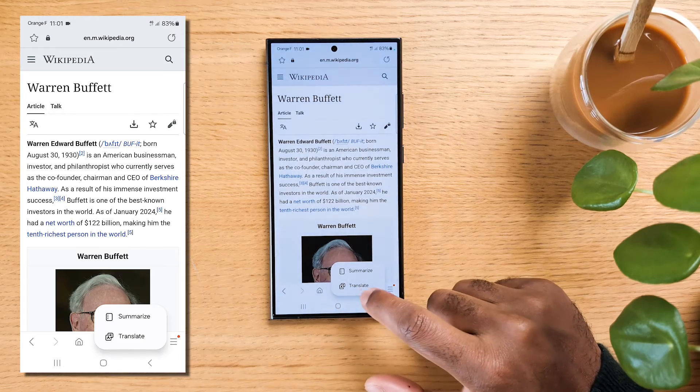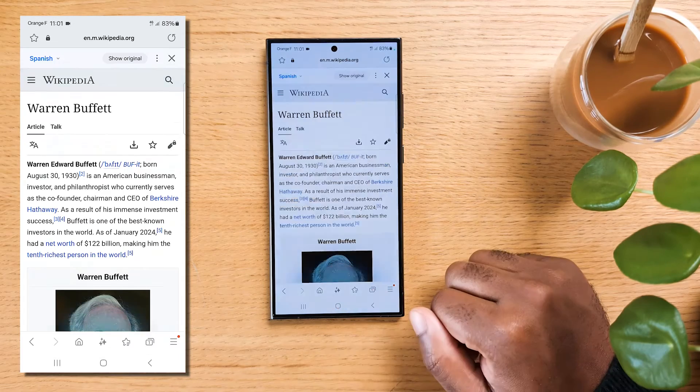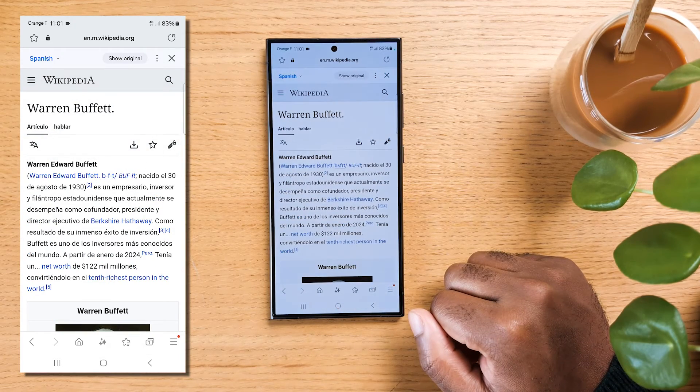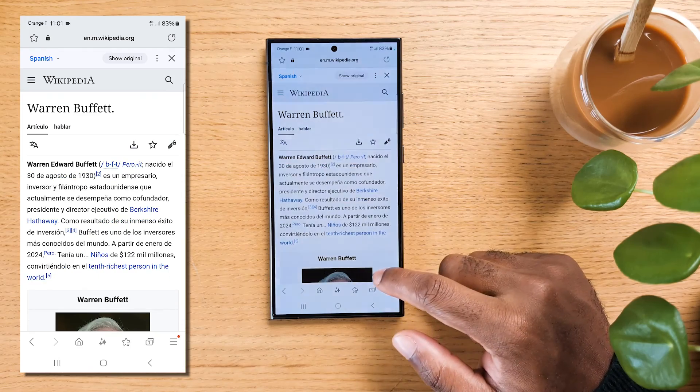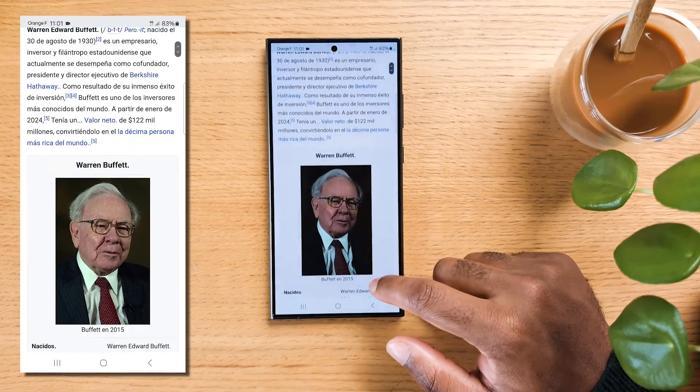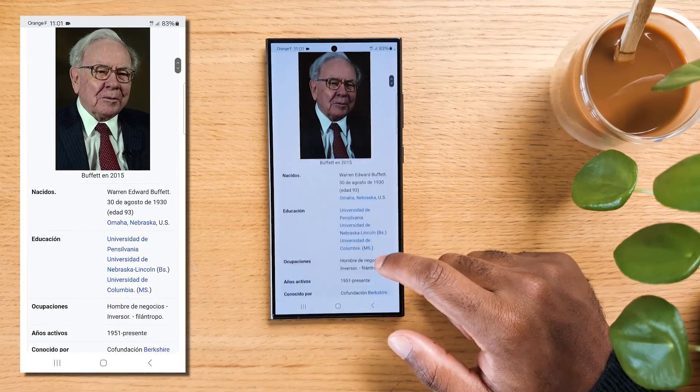If the page is in a language you're not familiar with, you can also use the Translate feature to convert the content into your preferred language. Absolute time saver.